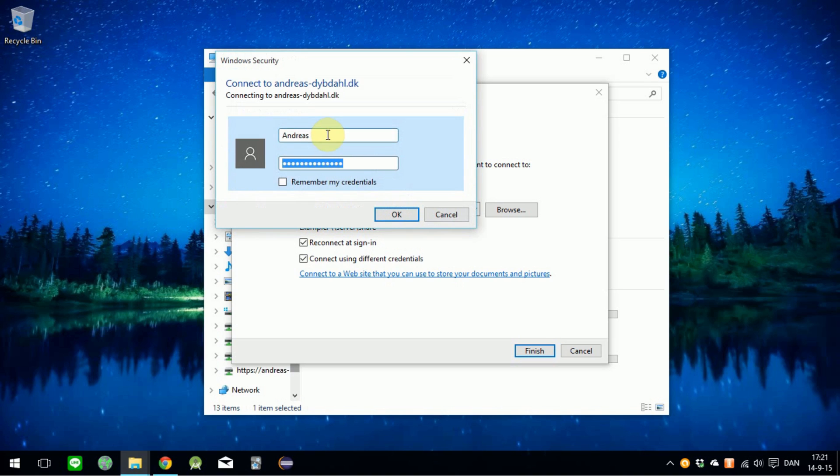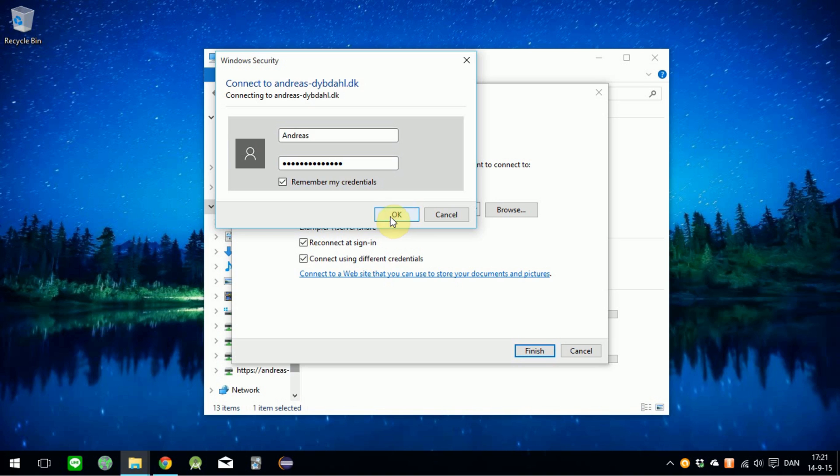Now it's asking for your login. Just log in with your server account and password. You can click Remember if you want.